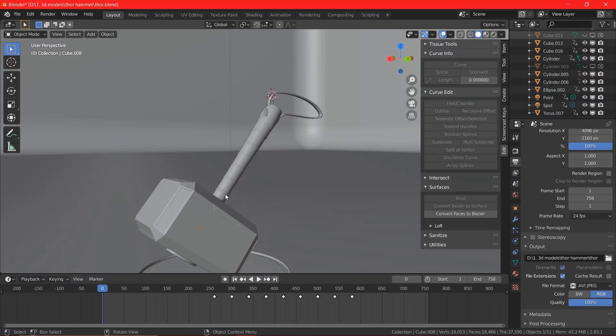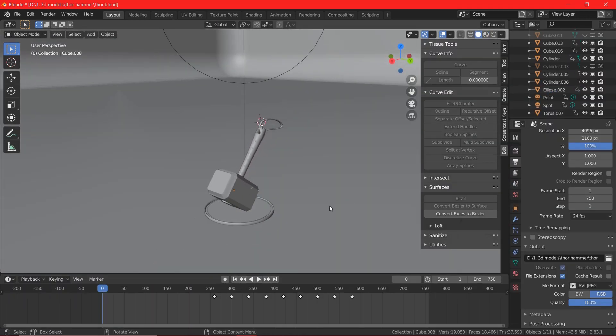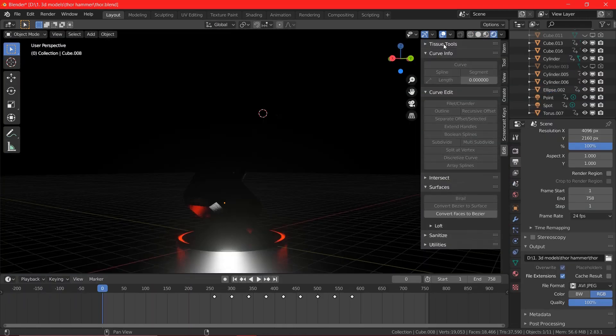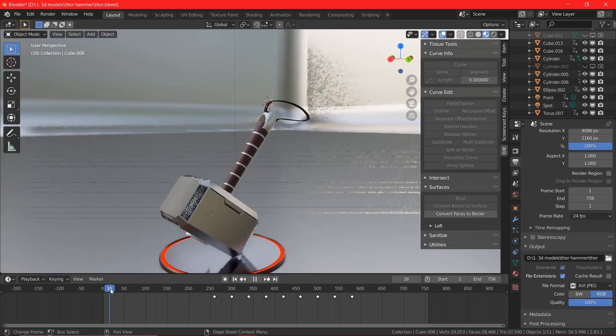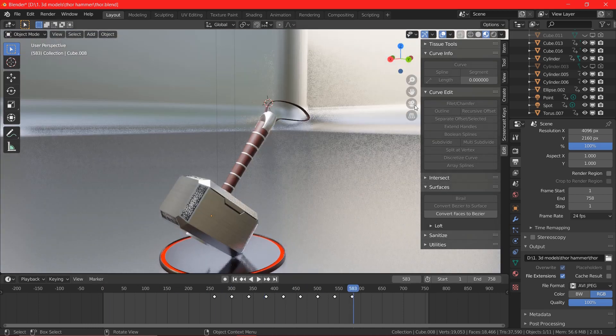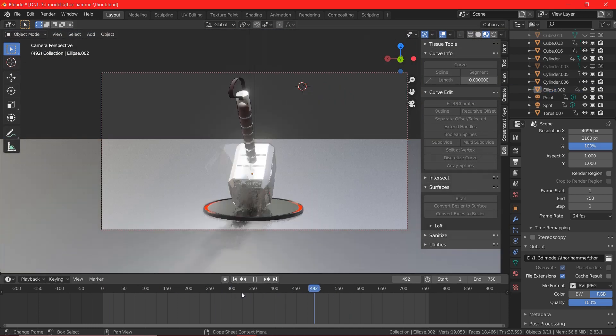Finally, I added some torus to the handle and also I added a cylinder on the top of the hammer which gives a nice finishing touch.